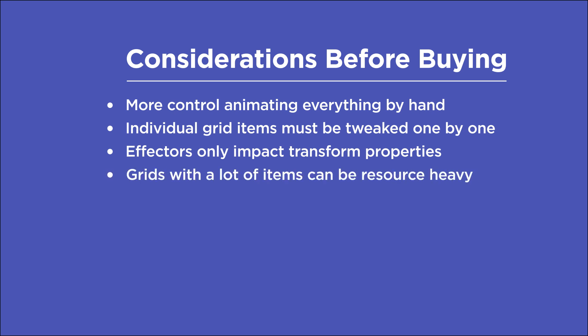Next, I've found that using complex effectors on grids that have a lot of items can be somewhat resource intensive for your computer. A few workarounds though are to turn on adaptive resolution, solo only the essential layers that you're going to be working with, and also to pre-render when possible.